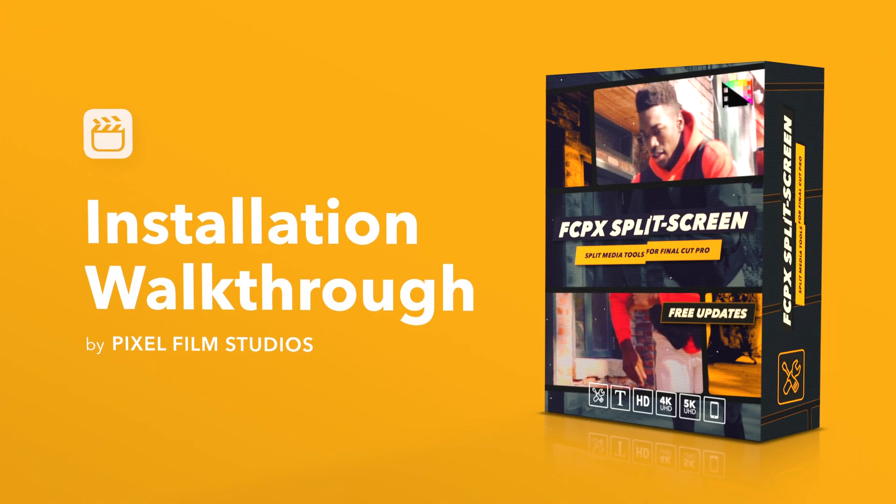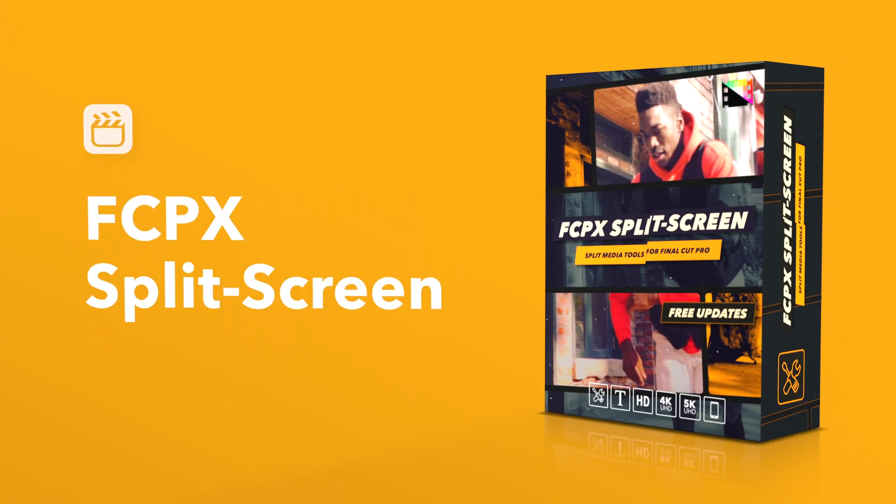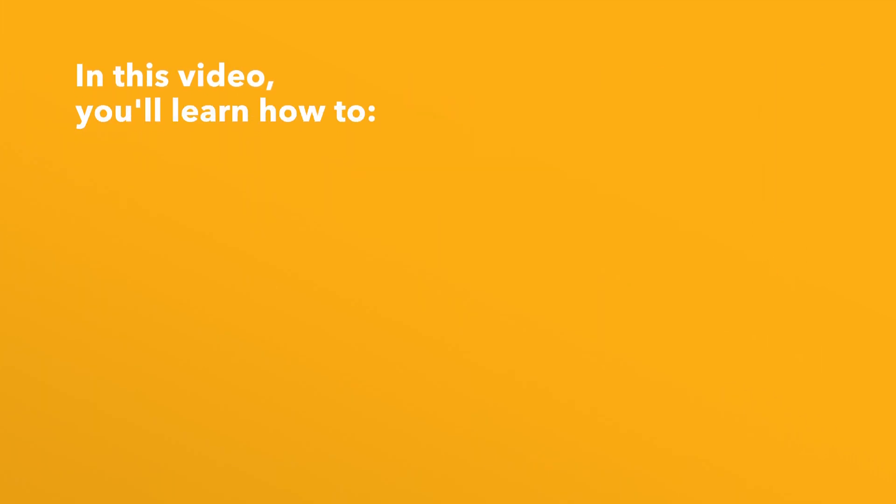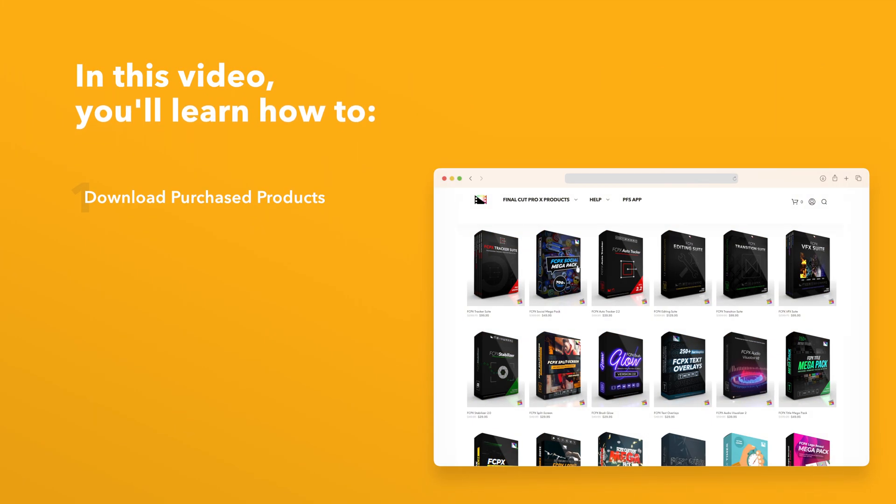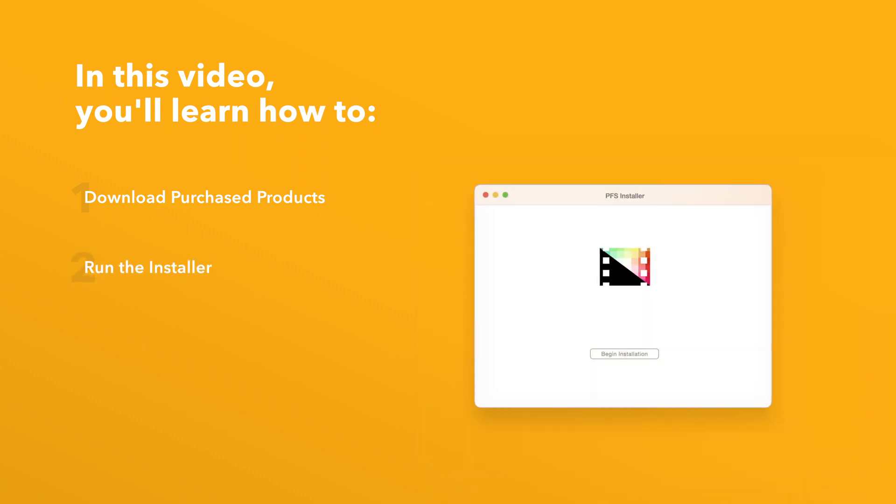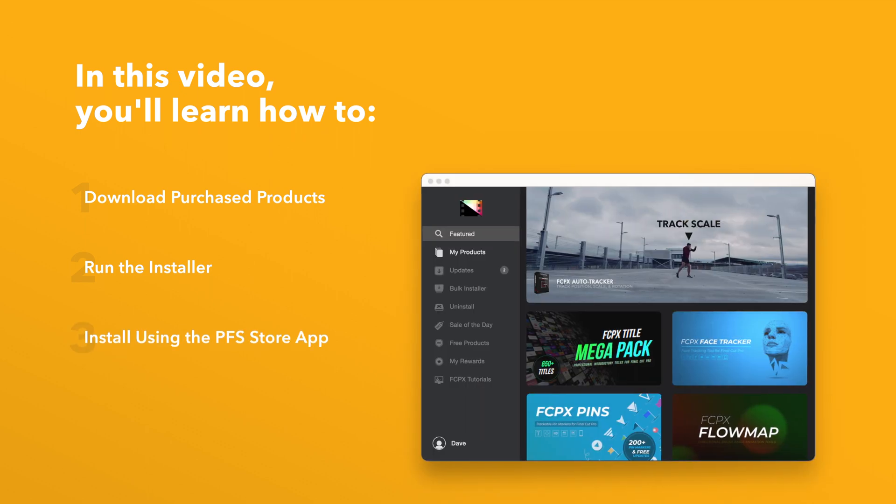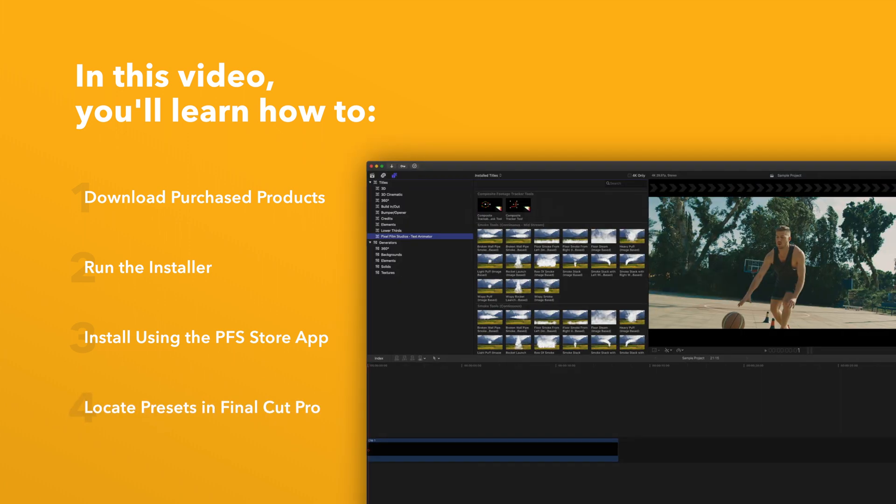Today we'll go over how to install Final Cut Pro split screen. In this video you'll learn how to download purchased products from our website and how to install them. We'll also show you how to install products even faster using the Pixel Film Studios Store app. Lastly, we'll show you where to find your installed plugins and presets in Final Cut Pro.